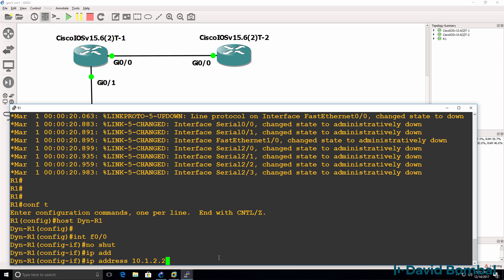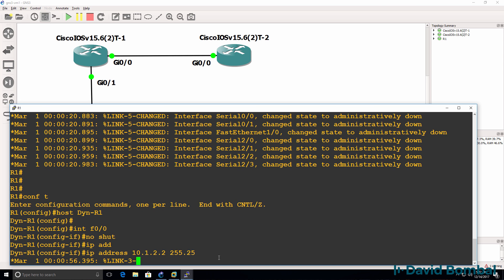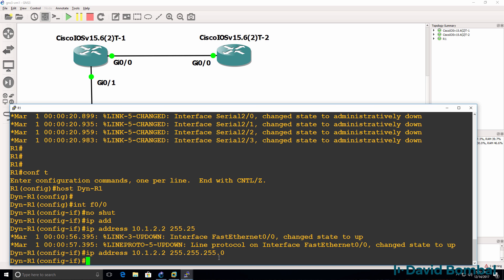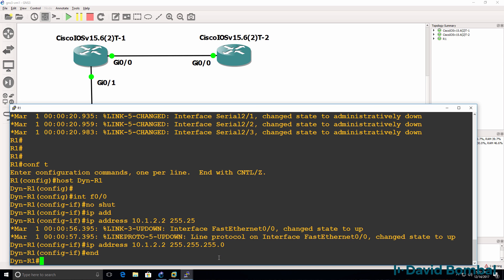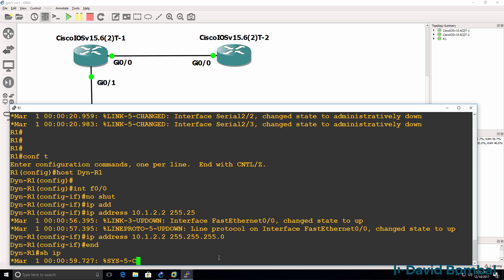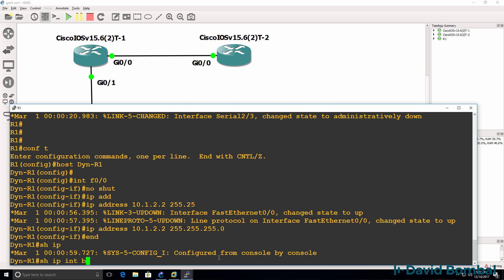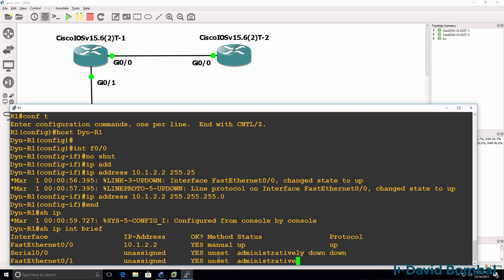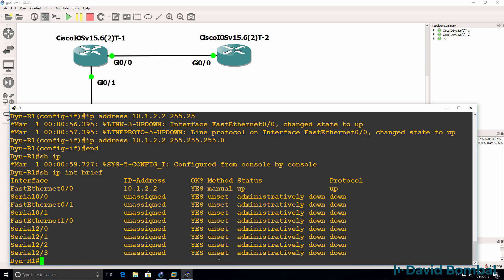IP address 10.1.2.2, I'll specify in this example. So show IP interface brief. There's the IP address of the Dynamips Router.